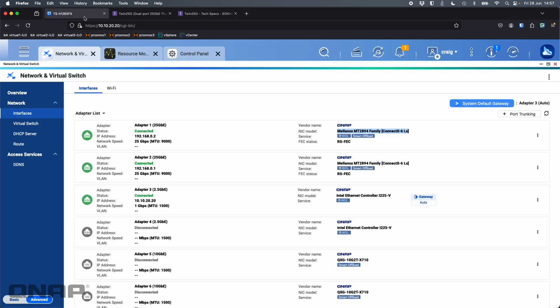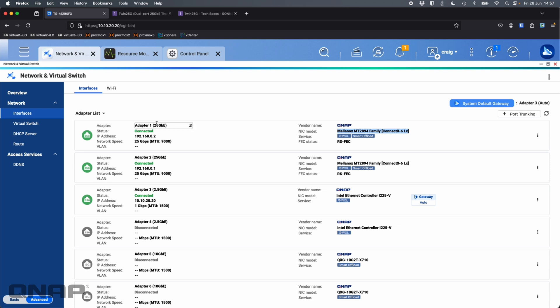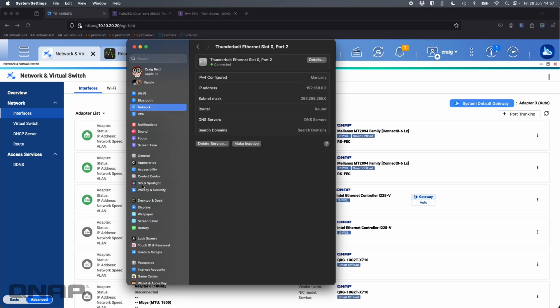So if I click into the NAS, we can see here adapter one and adapter two are the 25 gig ports. It's showing that I am connected at 25 gigs on both of the NICs. So I've got two connections here from my MacBook to it. Now we can see the MTU size is set at 9000. So that's going to match what I've got set for the network card itself.